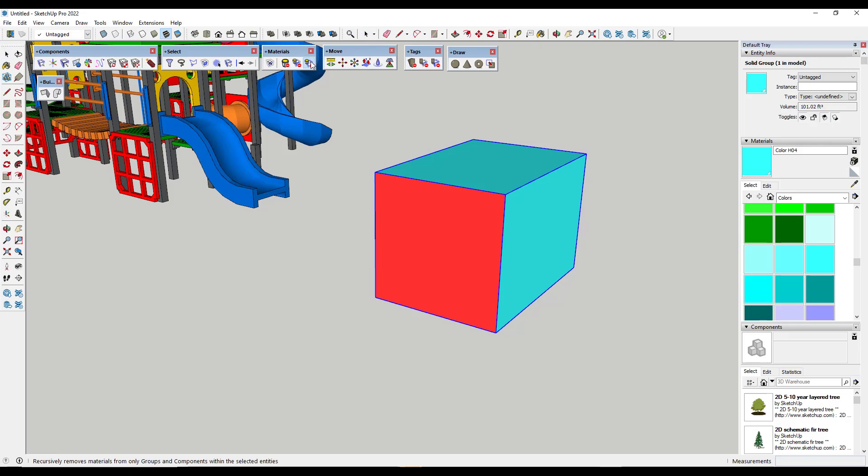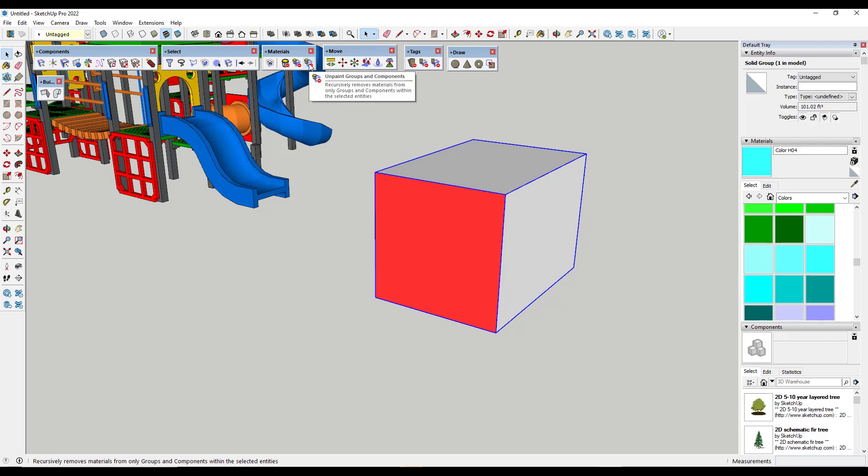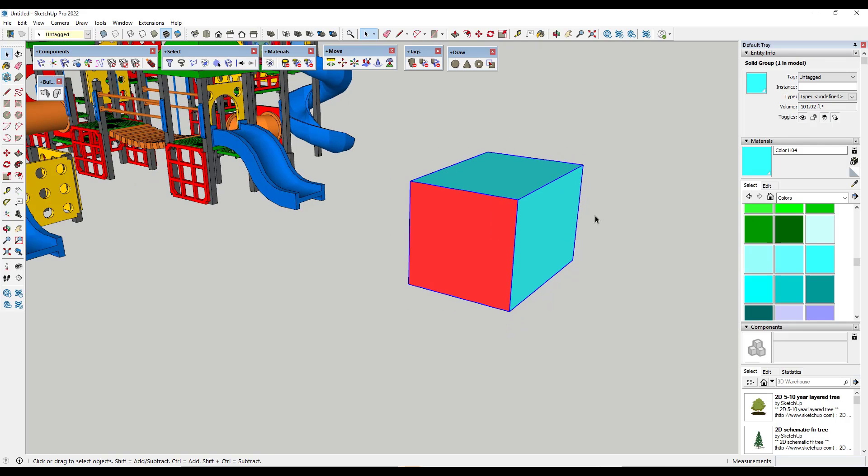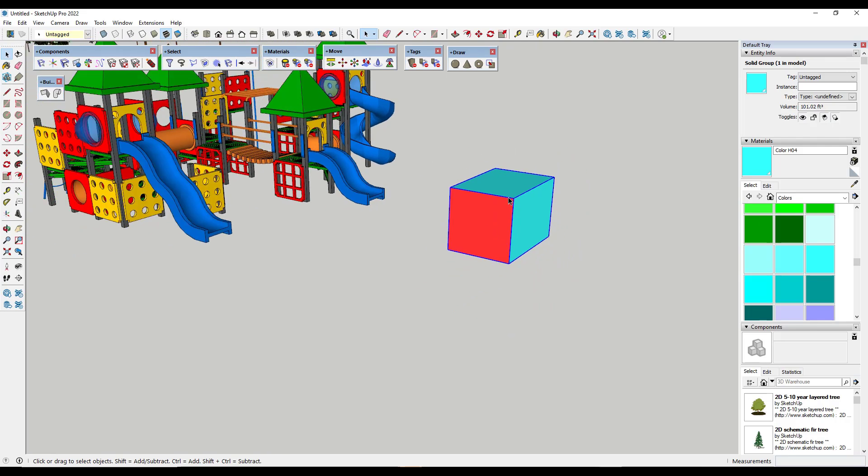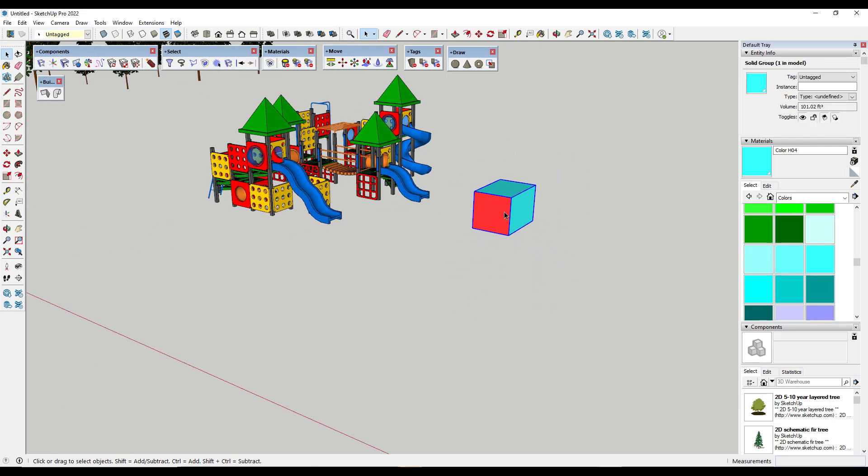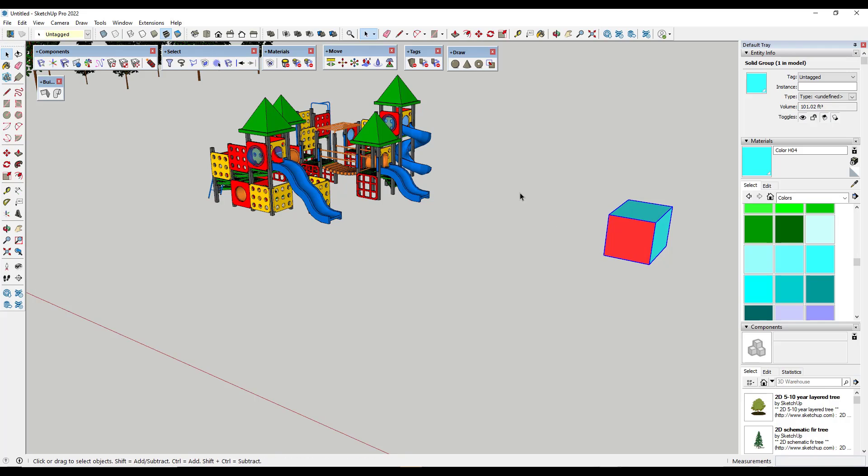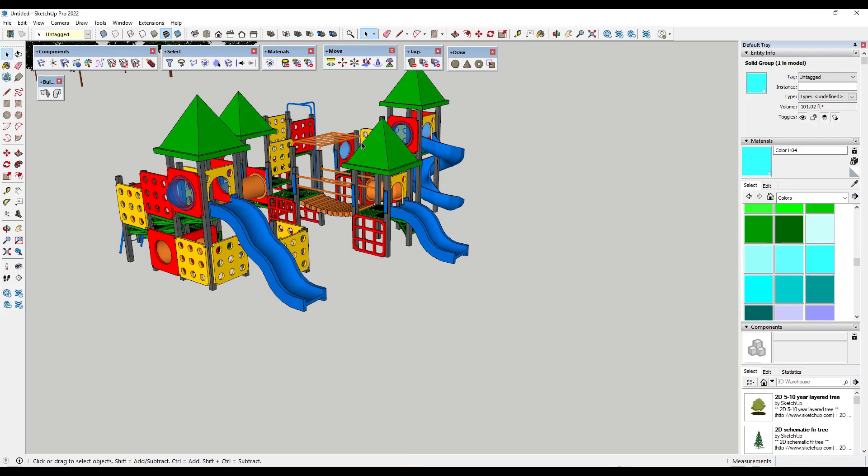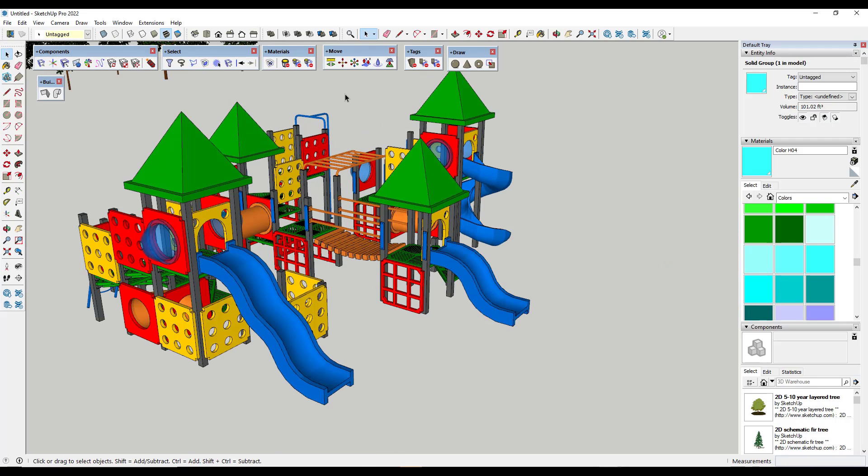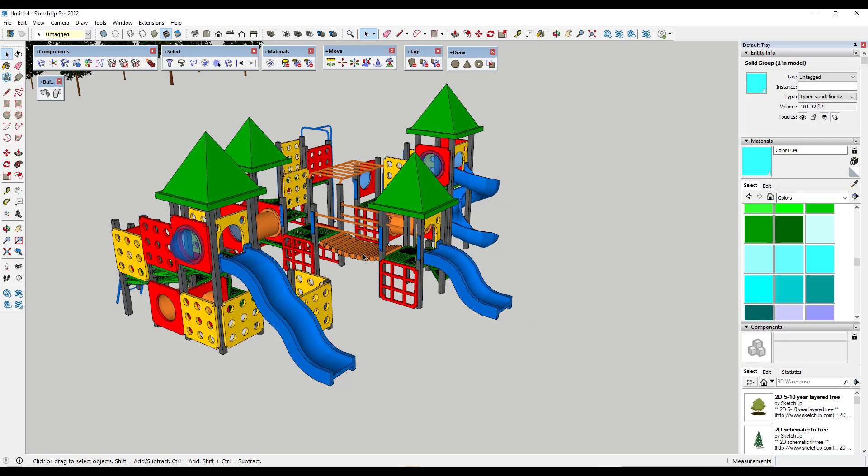Alternatively, if you wanted your group to not have a material applied to it, you could use the unpaint groups and components. So it really kind of depends on what you're trying to do. But I've had models in there before where some have groups painted, some have faces painted, other things like that. And it just, it's kind of a pain. So this gives you the ability to adjust that really easily.